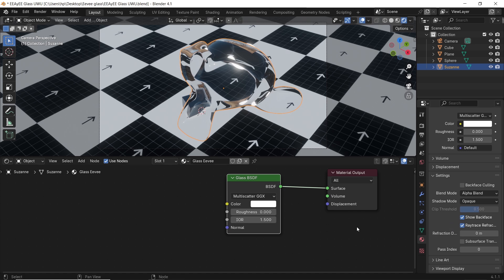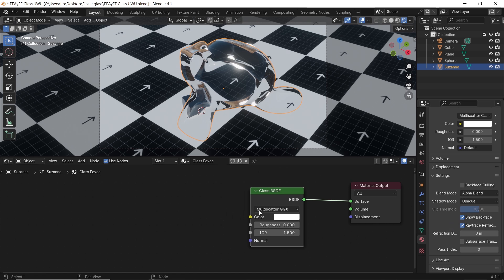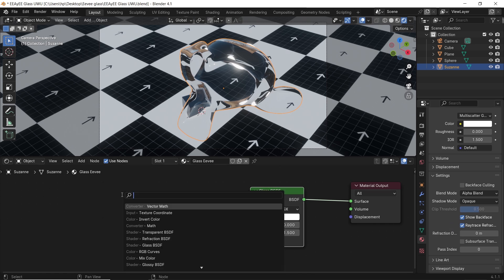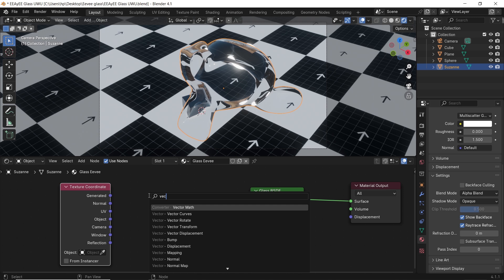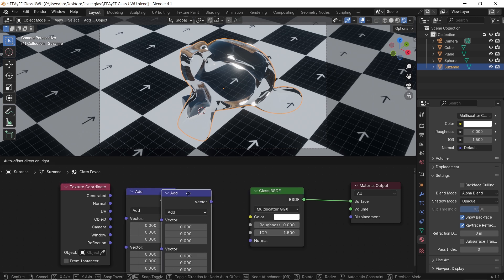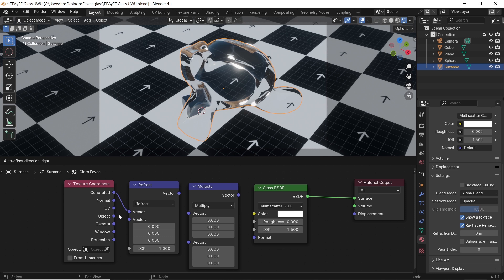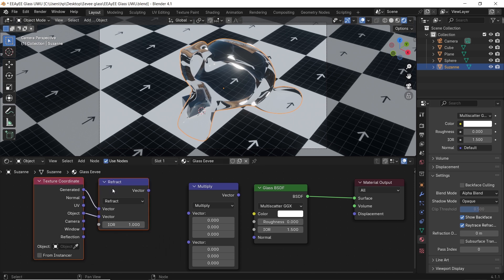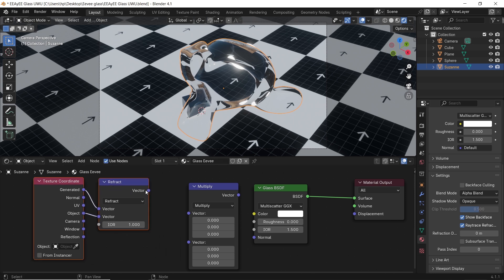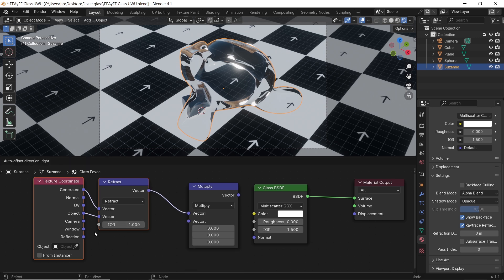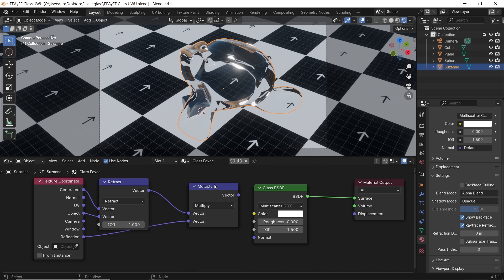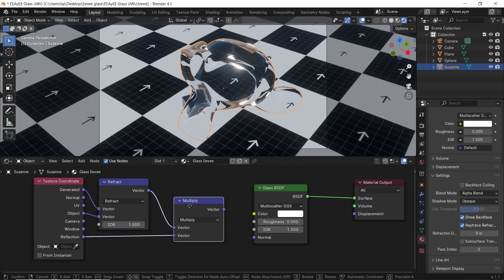Back to the nodes, let's add a texture coordinate and a vector math node — two of the last one, so shift D to copy it. The first vector math will be on refract, the second on multiply. Then connect them as shown: the generated and object coordinates to the first vector math, the reflection coordinate to the second, and connect the last vector to the glass normal.